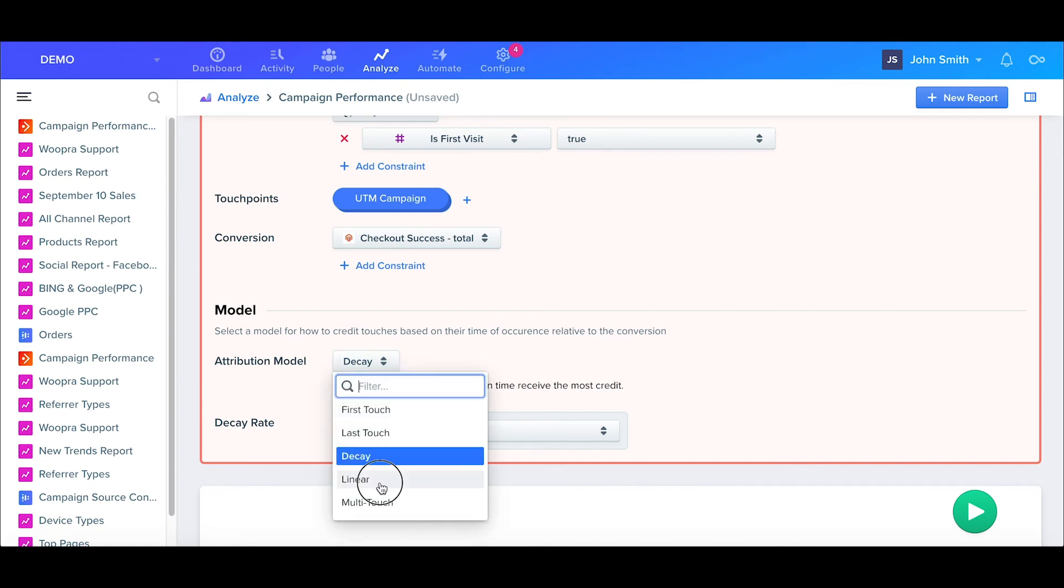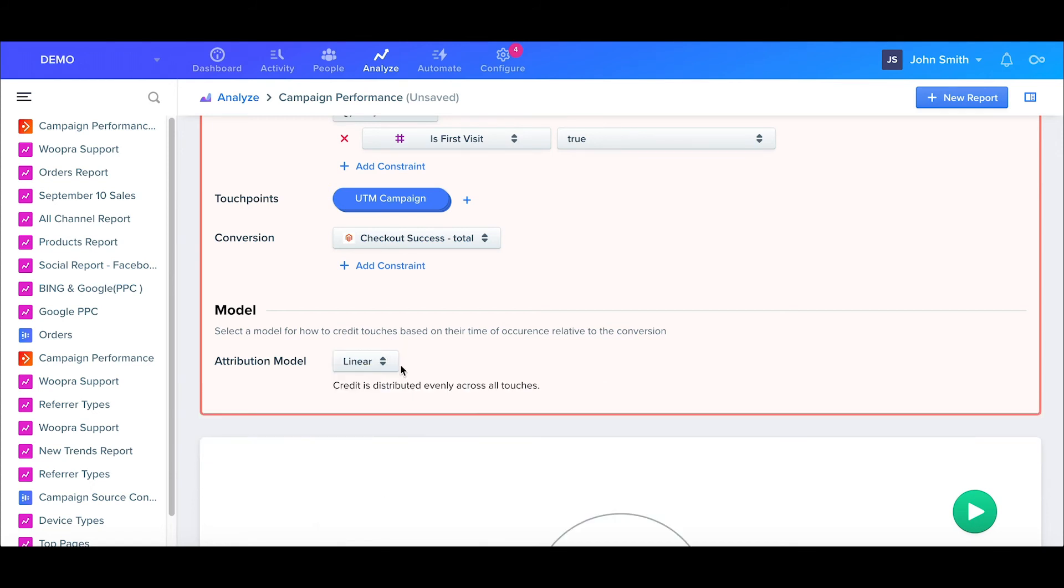Linear will give credit equally across all the touchpoints. In our example with the newsletter or Google Ad campaigns, each of these would receive 50% of the credit for the conversion.